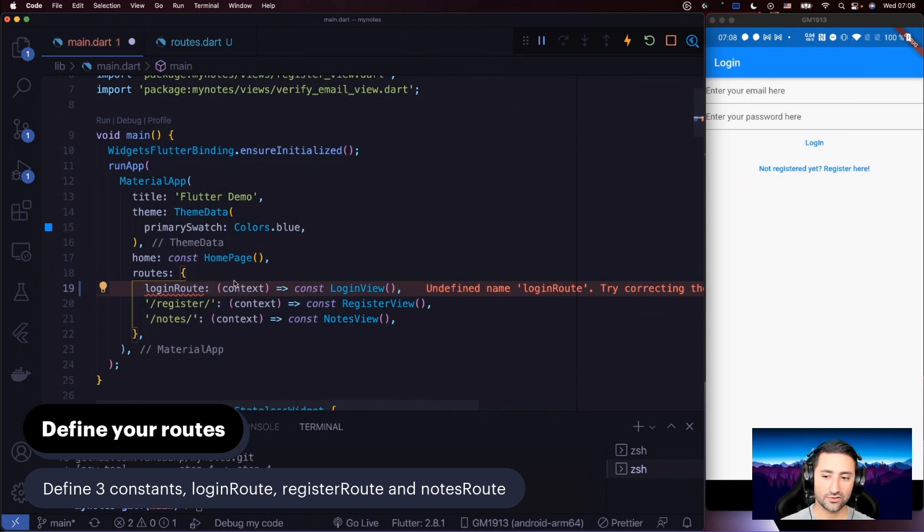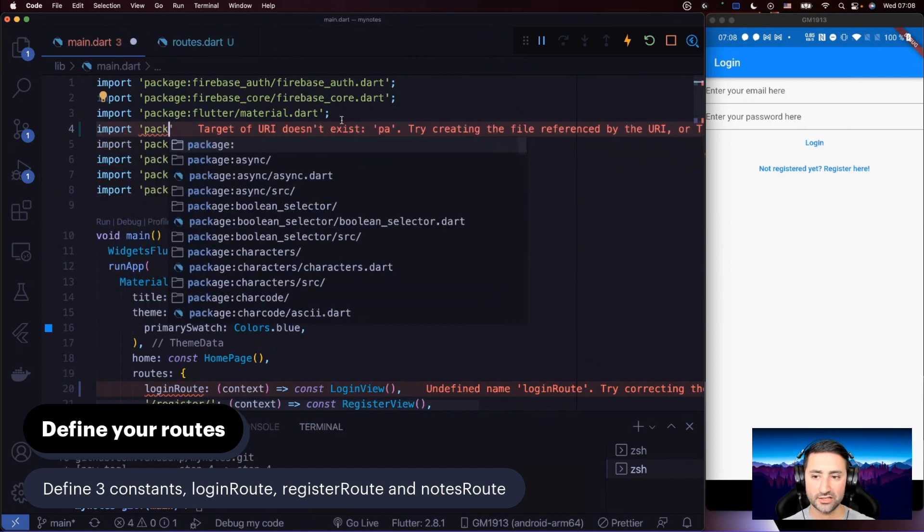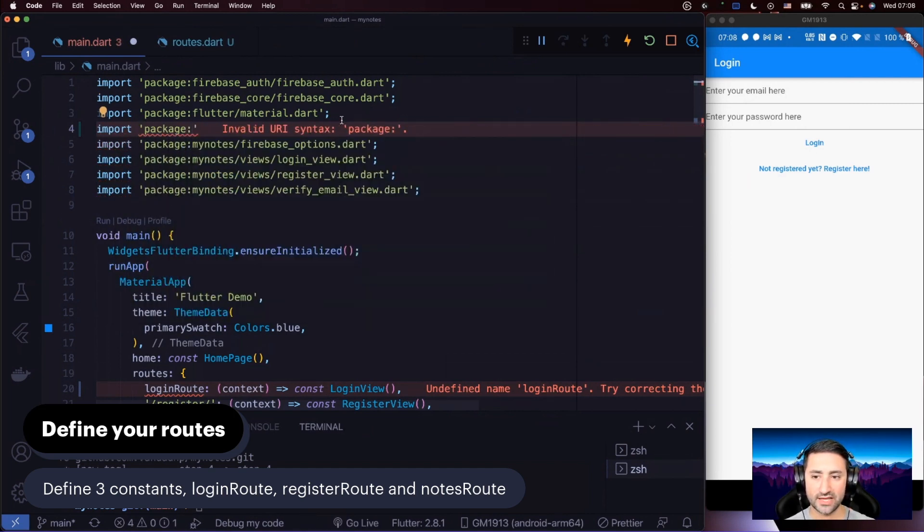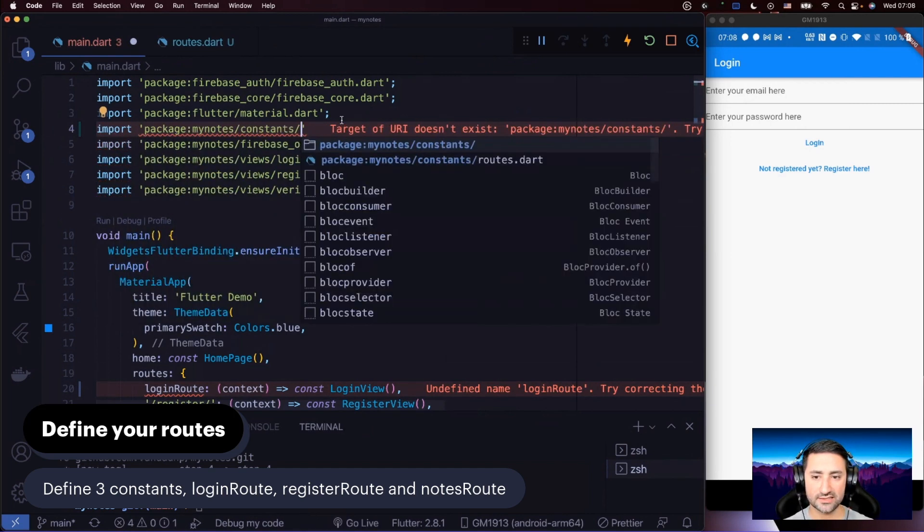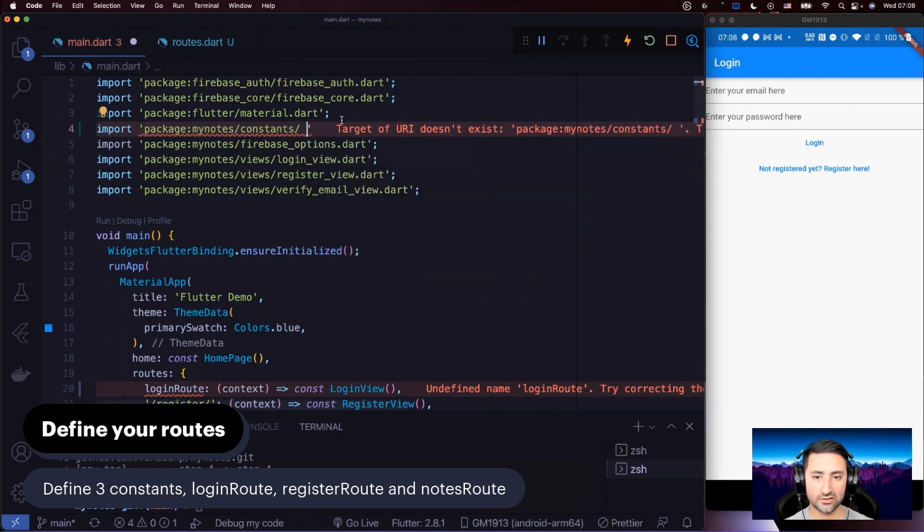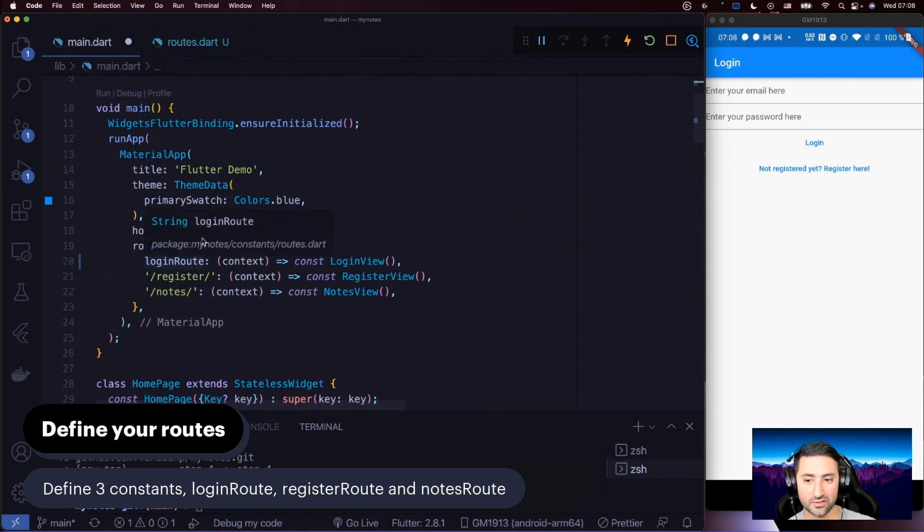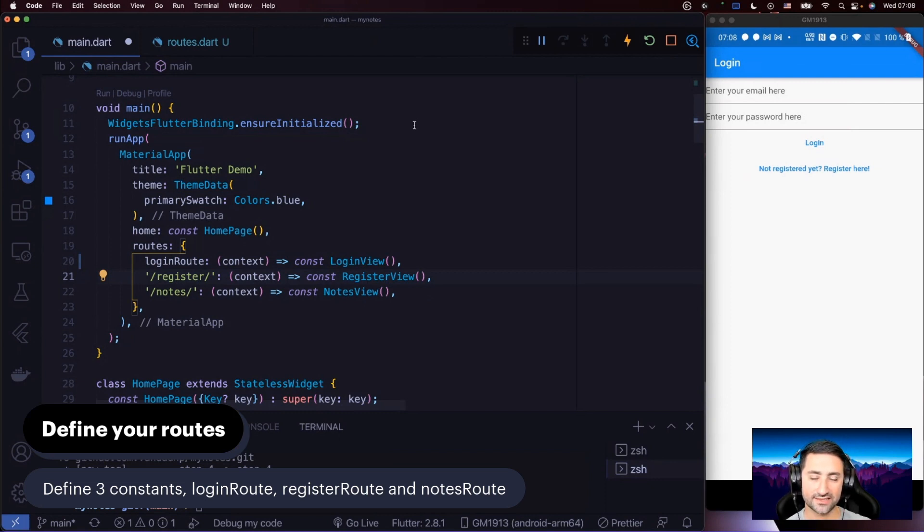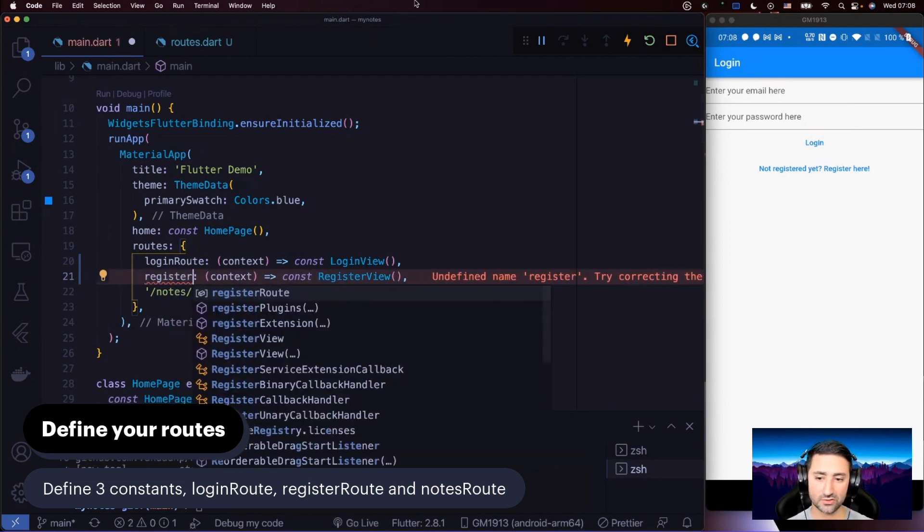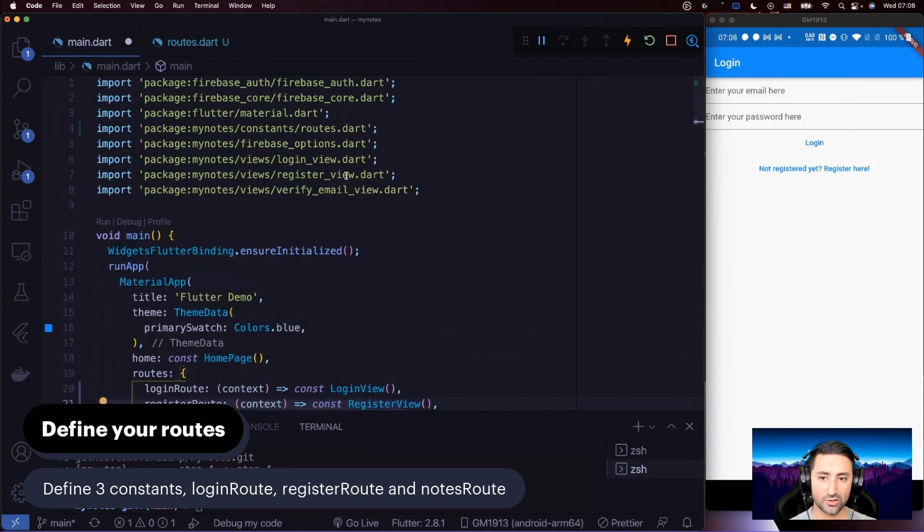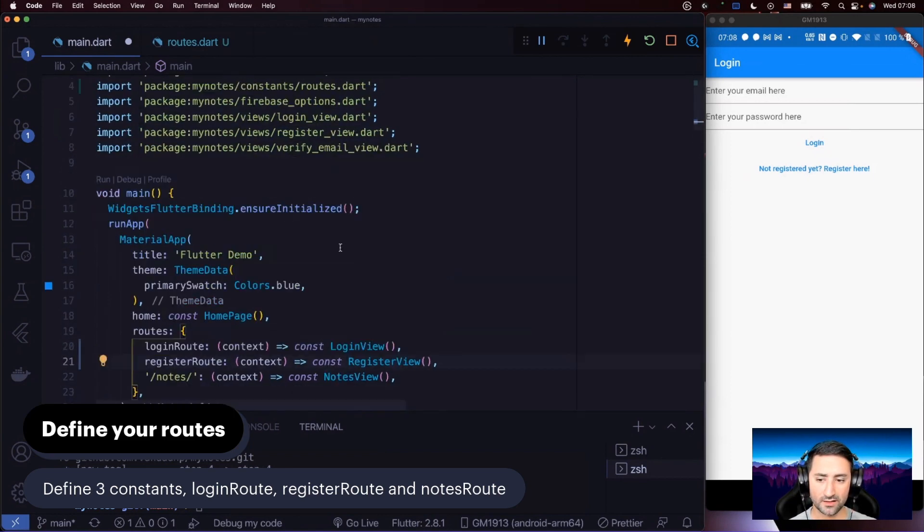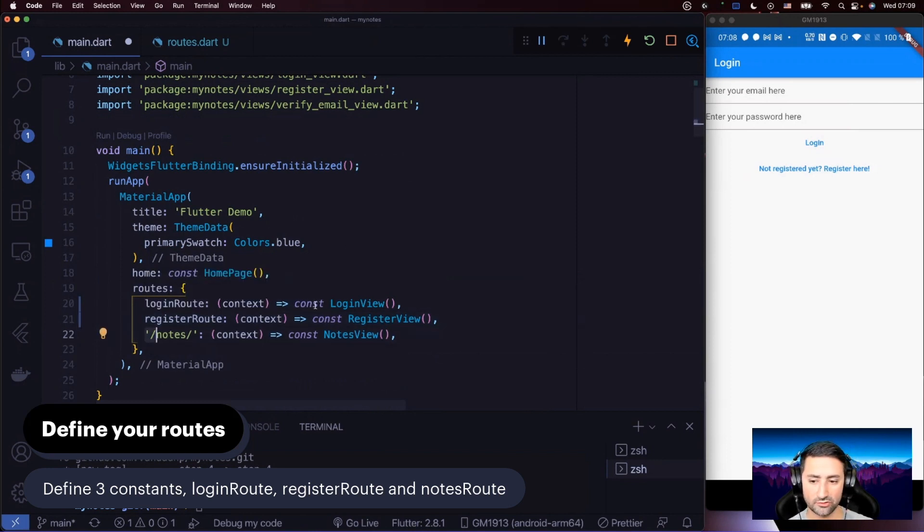Even if your editor isn't smart enough to do importing this way, you can import it yourself. You can say import package, then the name of the application, which is my notes, and then you'd say constants slash routes dot dart. So there you have three ways of solving the same problem. I usually do auto-import, so I don't have to type all of that. In here, I'm going to use register route. Since routes dart is now imported here, I'm not going to have a problem, and I don't have to auto-import anything. For notes, I'm going to say notes route.